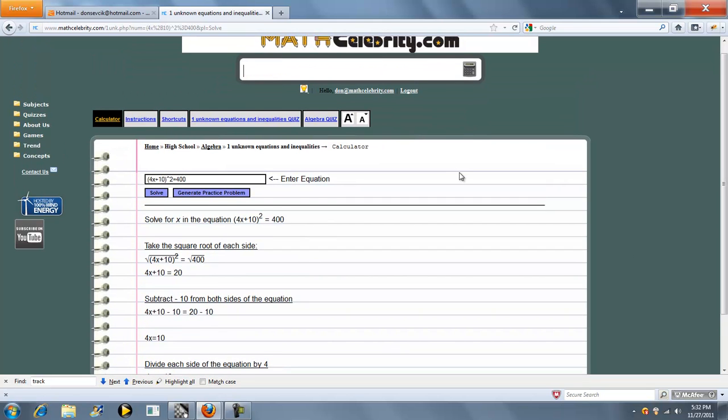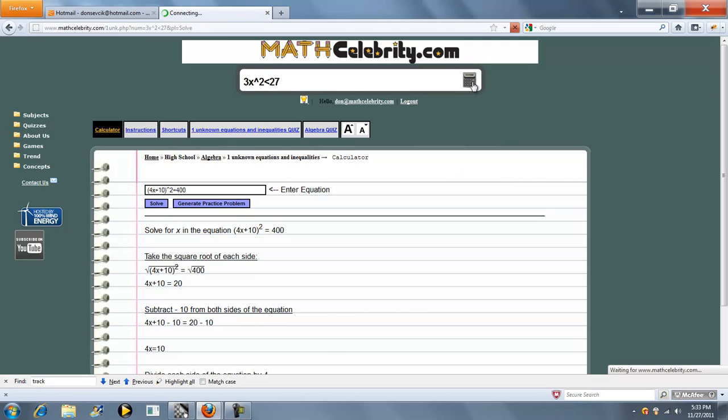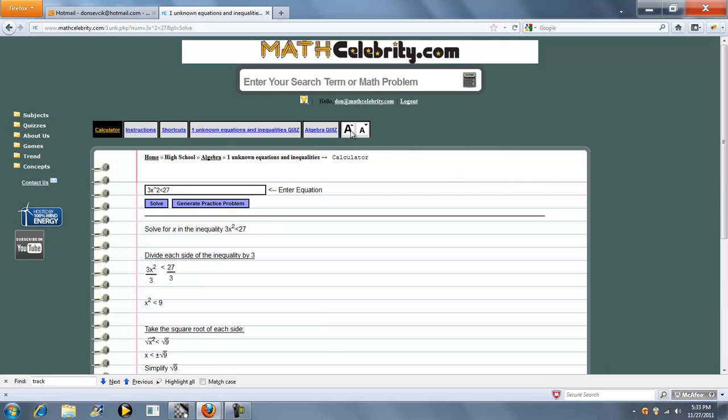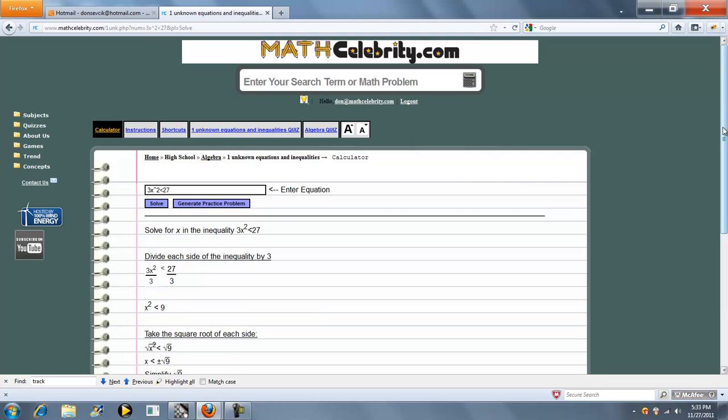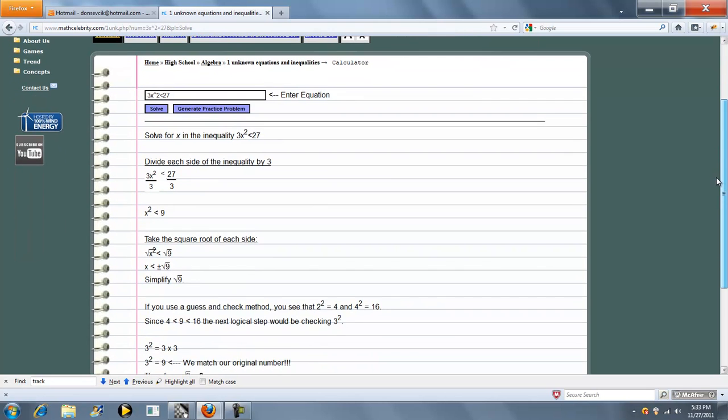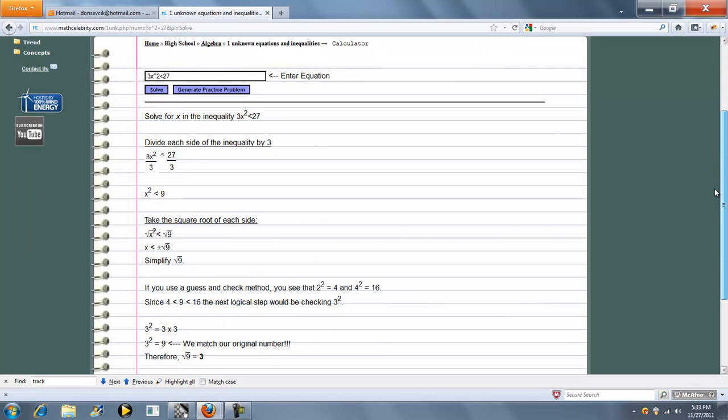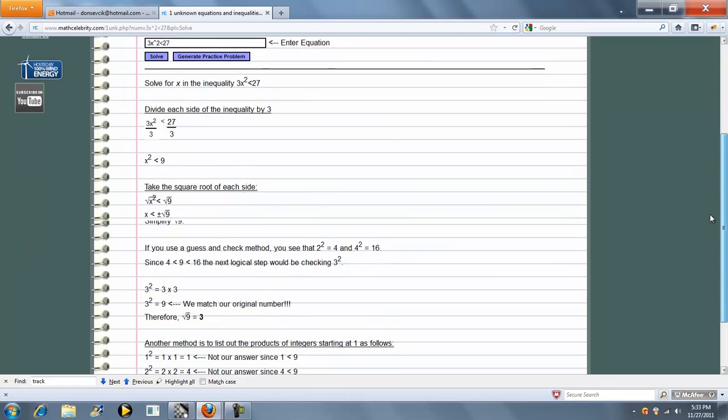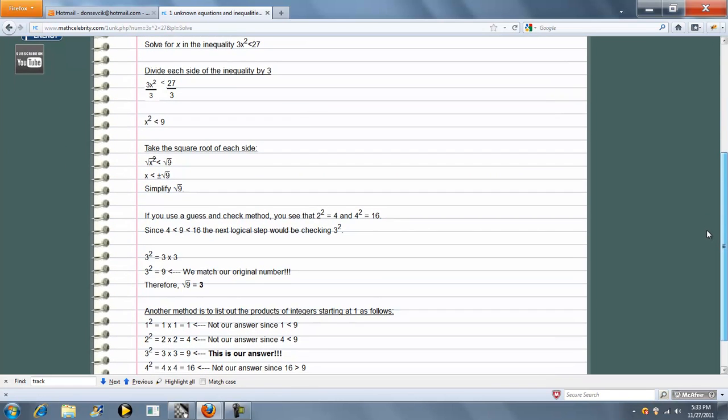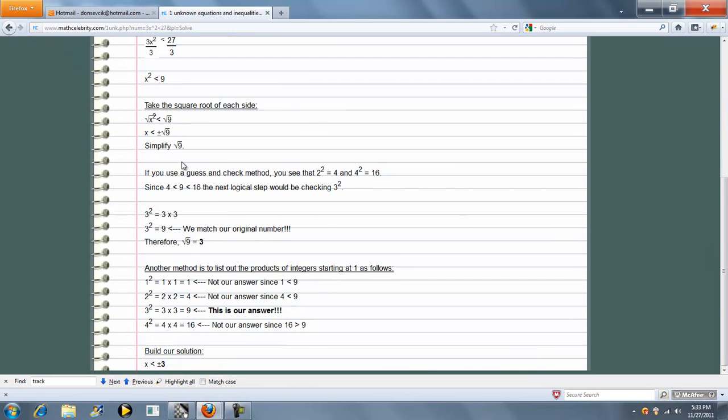You can also do inequalities on this lesson. So we could have done something like 3x squared less than 27. So we'll find two ways to find the square root if it is a whole number, and it gives you your final answer.